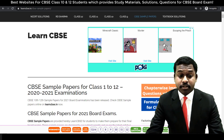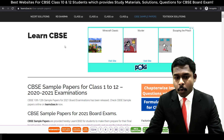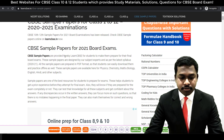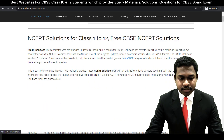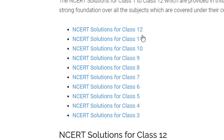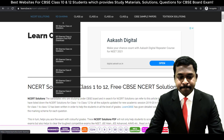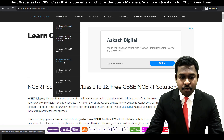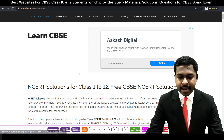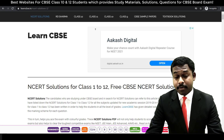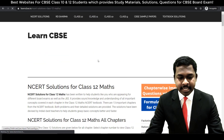Coming in at number two, this website is learncpsu.in. This website is not affiliated to the CBSE board in any way, but it contains a lot of useful resources. It contains NCERT solutions — you can click on NCERT solutions and for class 12, class 11, and so on, a lot of NCERT solutions for many subjects are given. You have different streams: science, commerce, humanities — different streams are given.